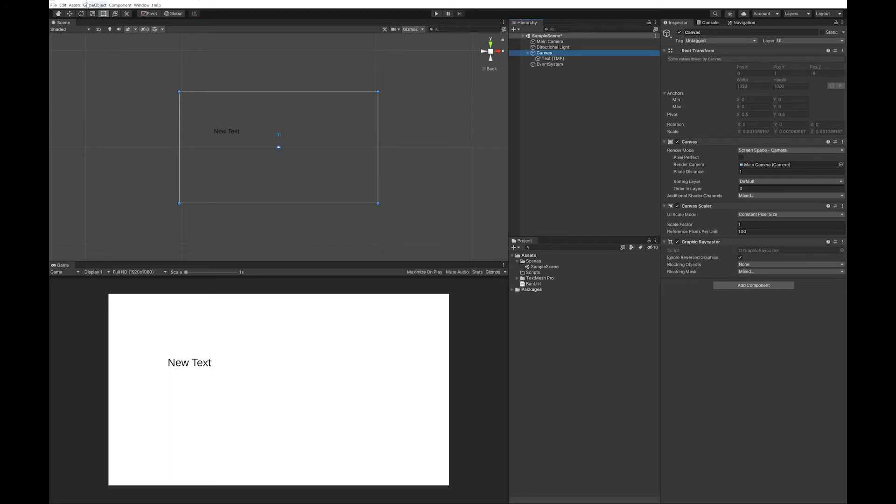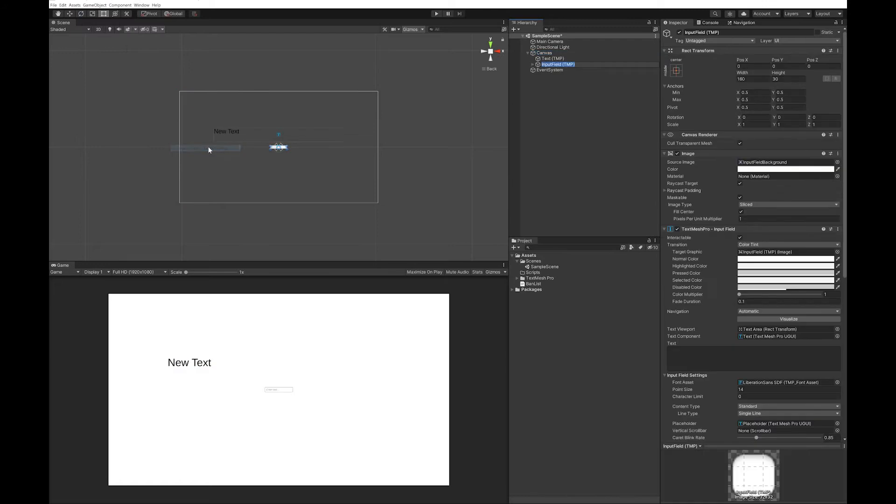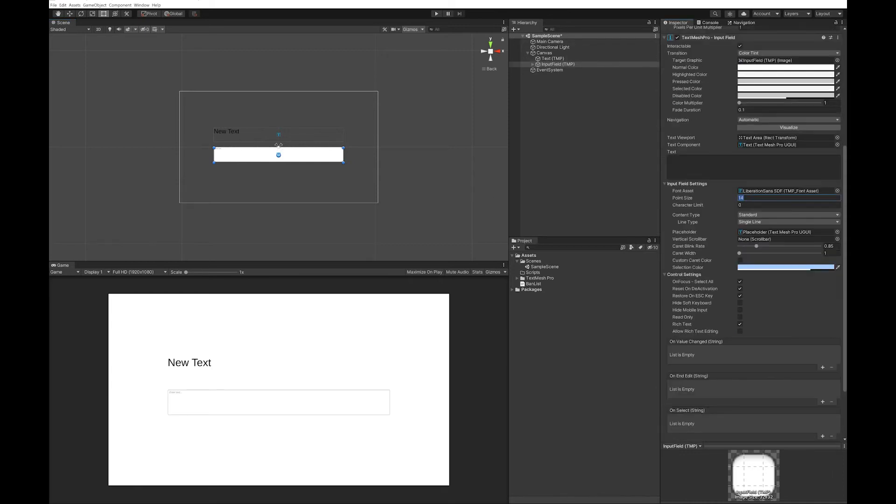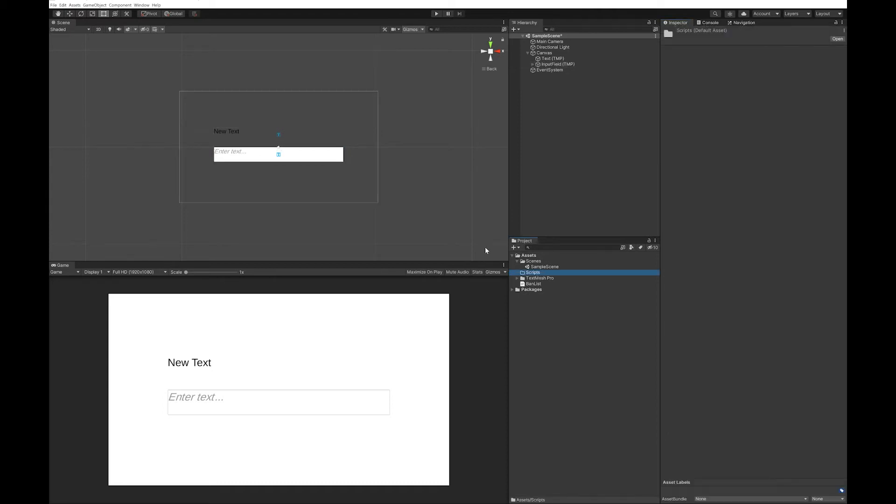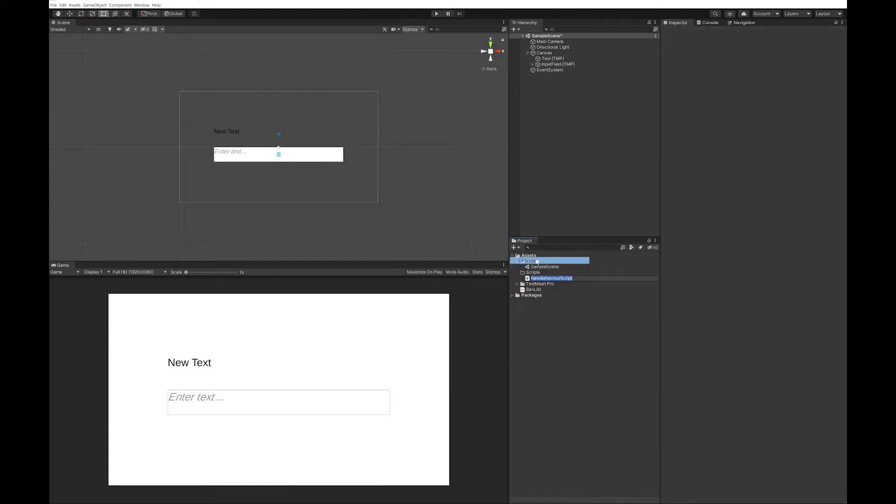I'm then going to grab an input field and do the same kind of thing. Now that we've done this, all we'll need to do is write a script. I'm going to add a script and call it profanity filter.